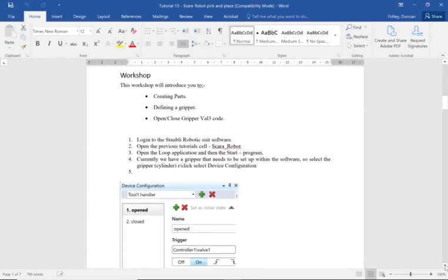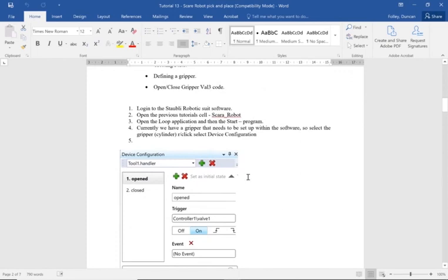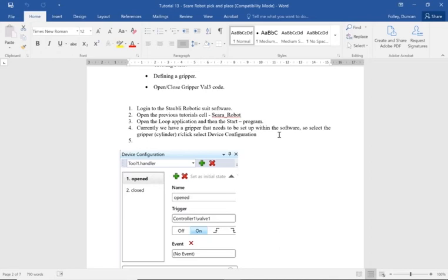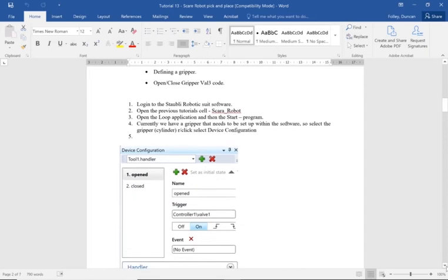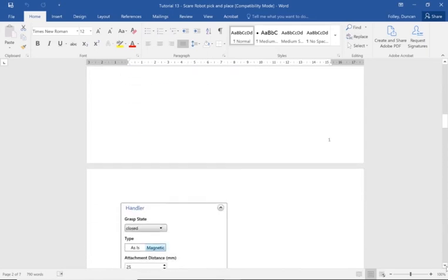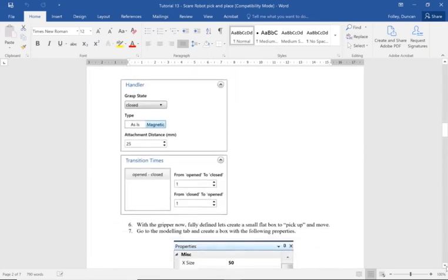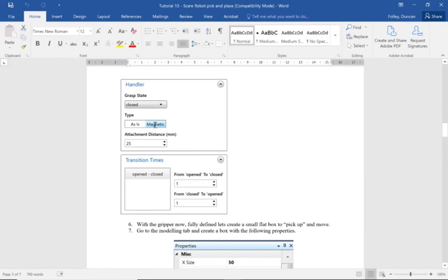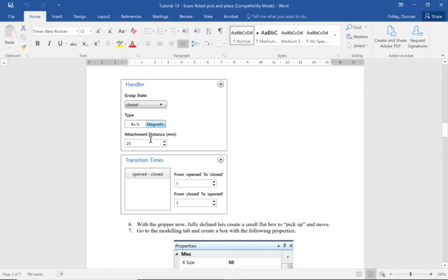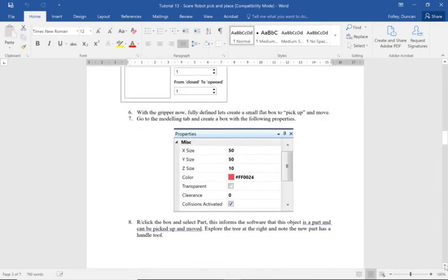What we're going to do today is set up the gripper so it actually works within this software. We're going to set up a device configuration and change the settings so it's magnetic. When the disk that we consider as a gripper comes within 25 millimeters of an object that is a part, it can pick it up. If it's further away than 25 millimeters, it can't pick it up.